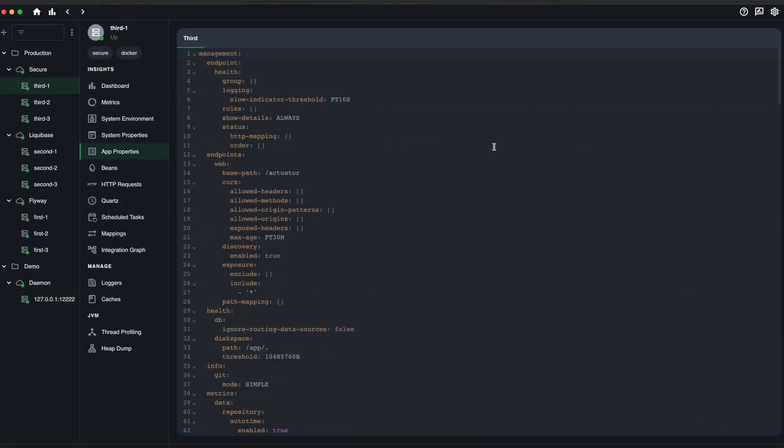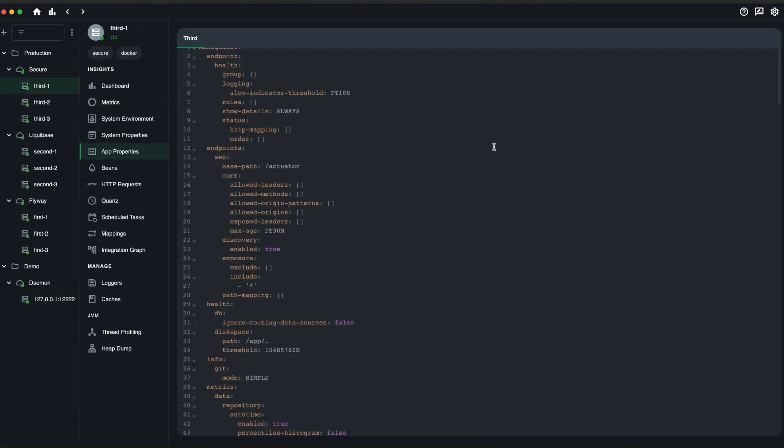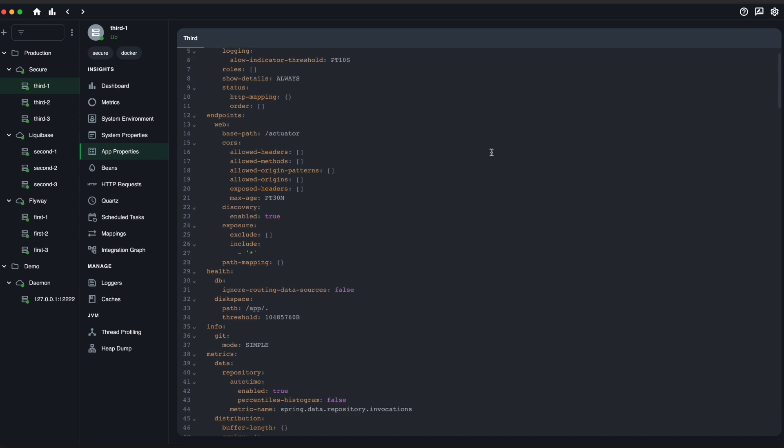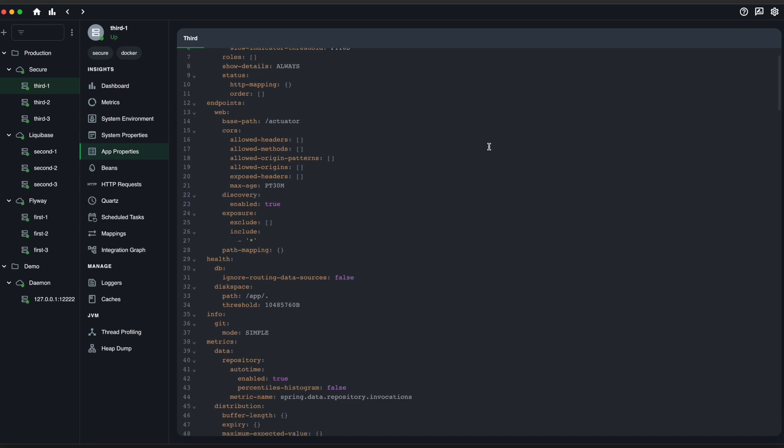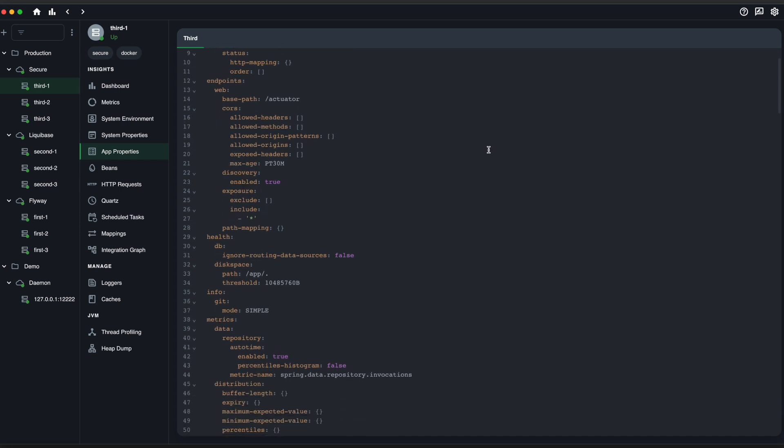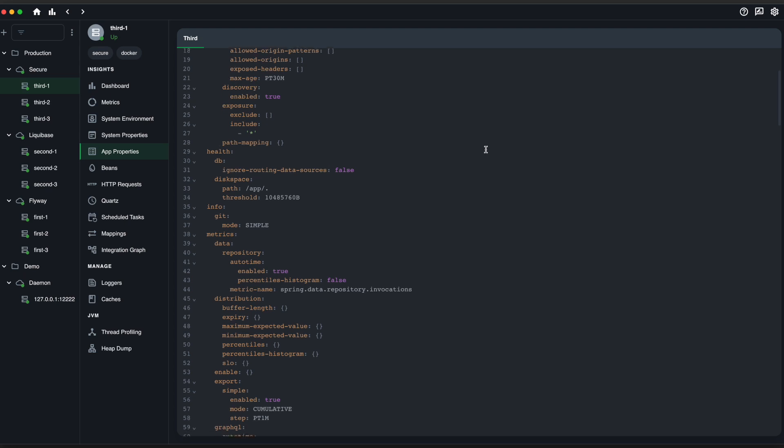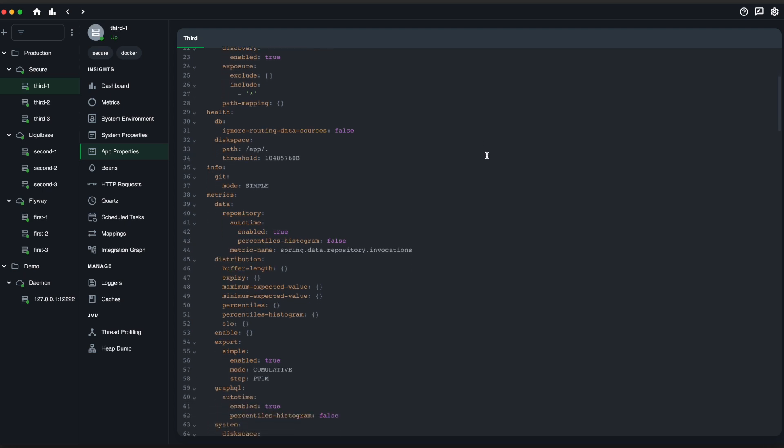View your current application configurations with the App Properties screen. Gain visibility into the settings currently running in your Spring Boot application.